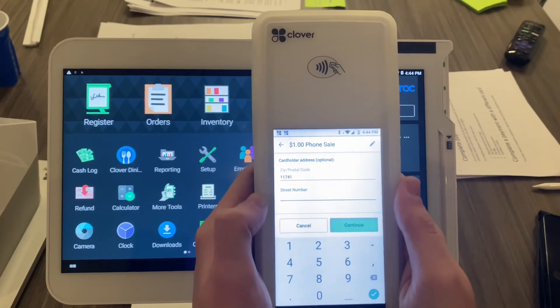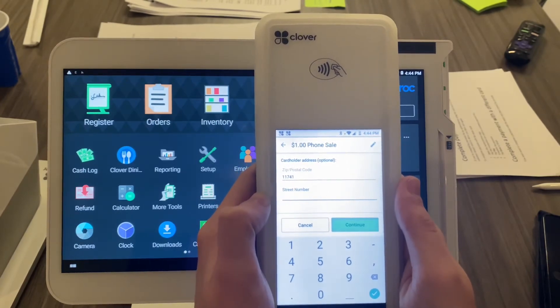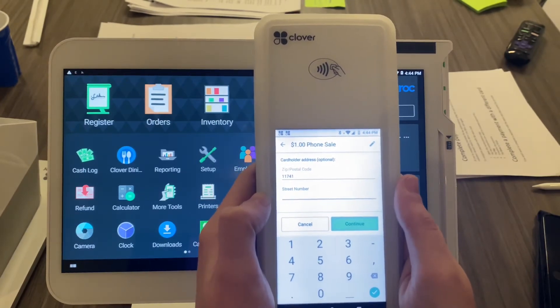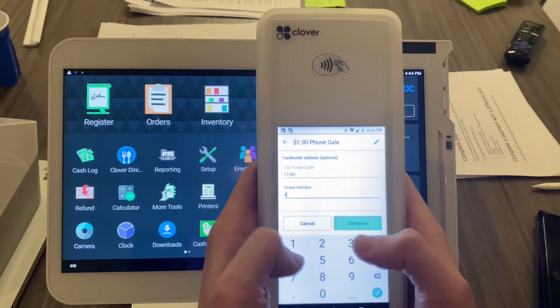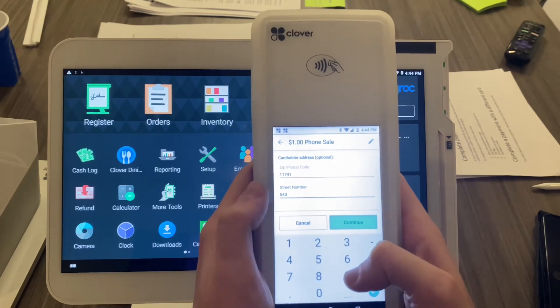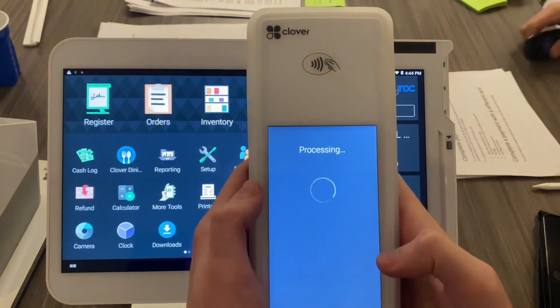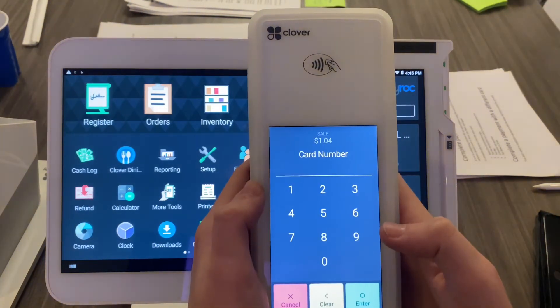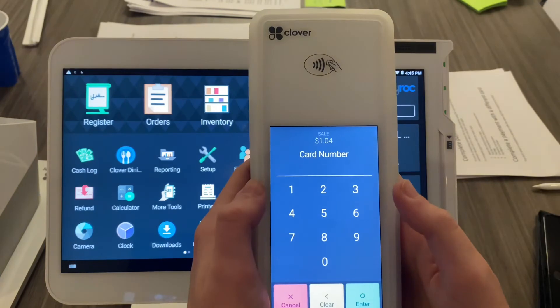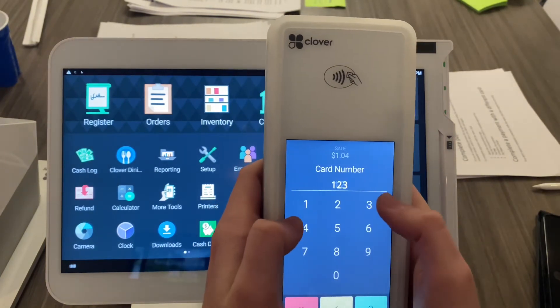Type in the zip code: 11741. Then enter the street number — this is only the number. For example, 5439 Sunrise Highway is our address, so I'm just going to type in 5439 and hit the green check.